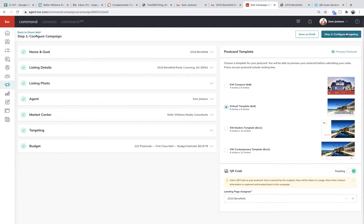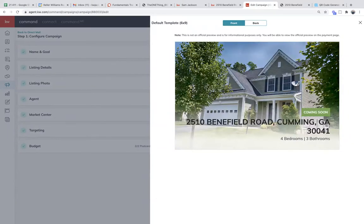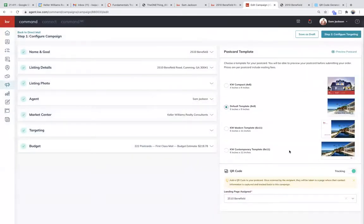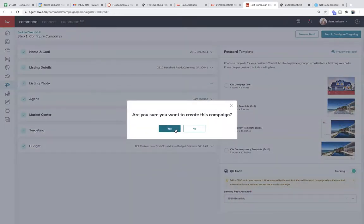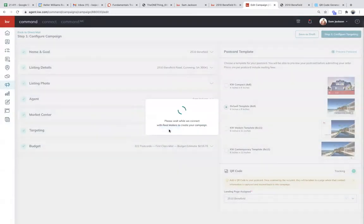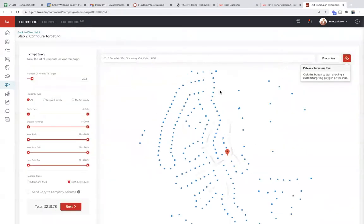Now that we have tracking on, I can take a look at my postcard one last time. The back looks great — I've got my QR code, and if you scan it, it takes you to my landing page. The front looks pretty sharp, has my photo. Now the next part that gets me really fired up: step number two is clicking configure targeting. It's going to give me a warning, but I'll click yes, I do want to create this campaign.